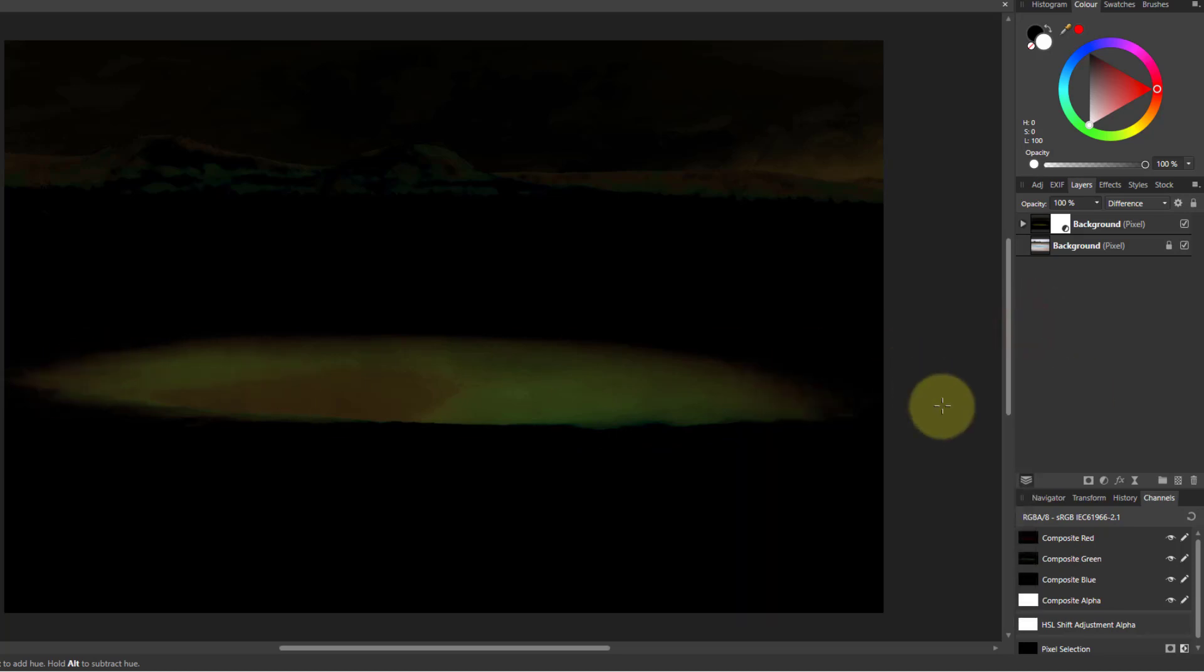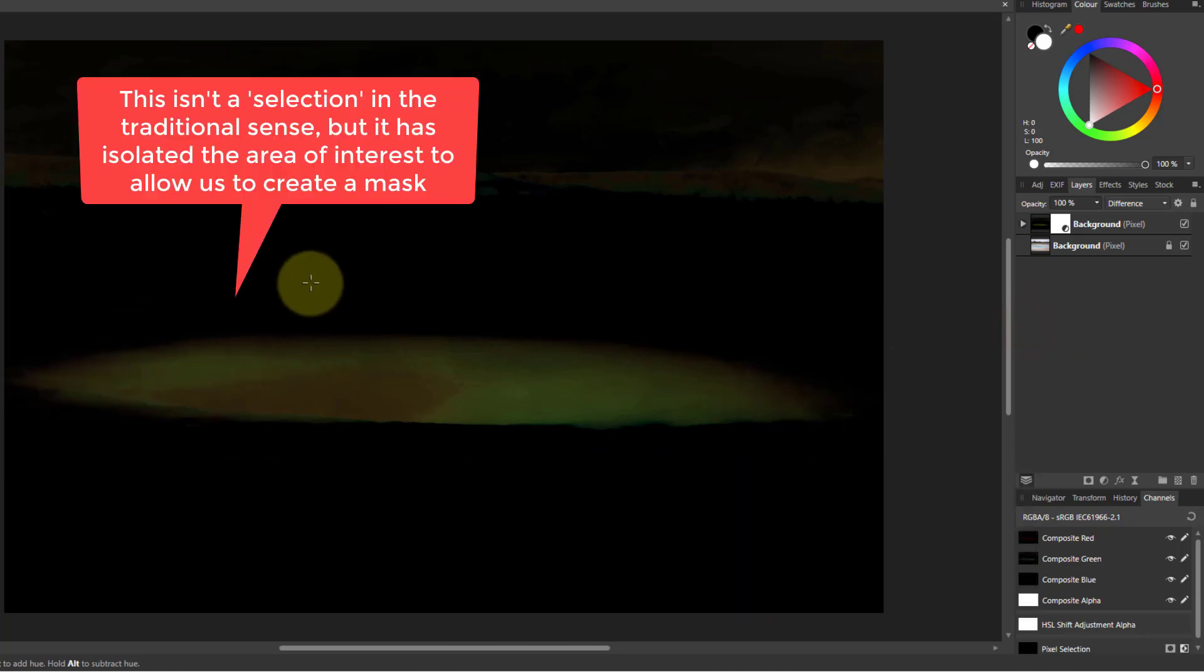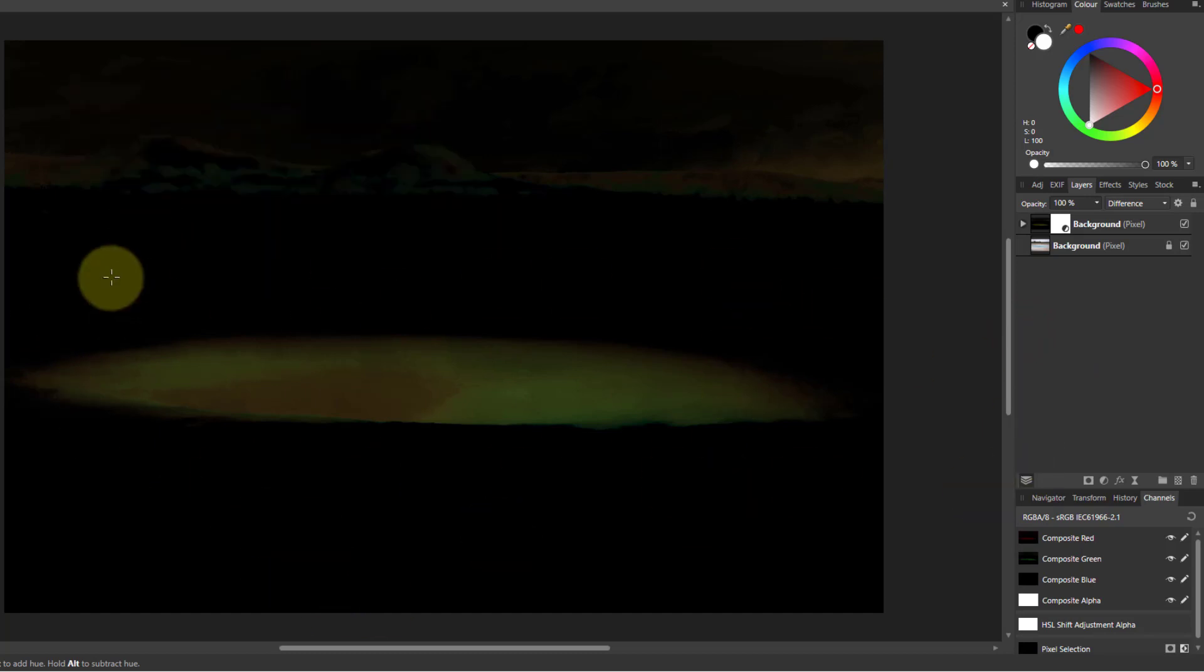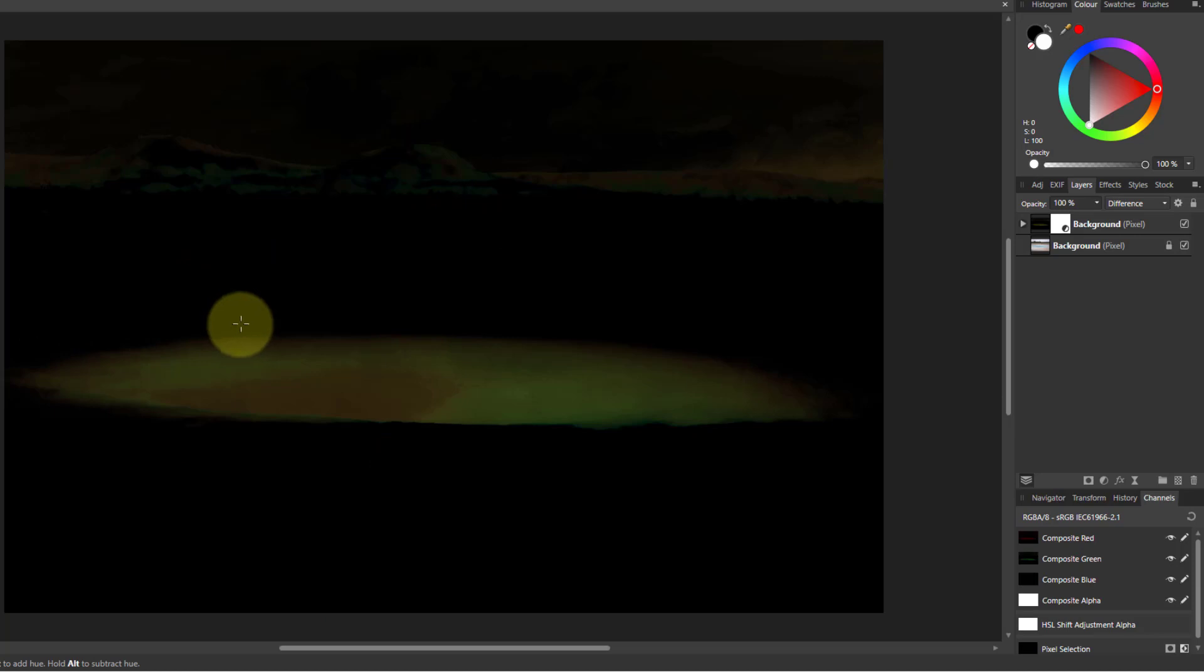And I've done the HSL now, and you can see this has selected this in here. It's got a bit selected up there. Don't worry about that. The key thing is this has not got all the other rubbish around it.